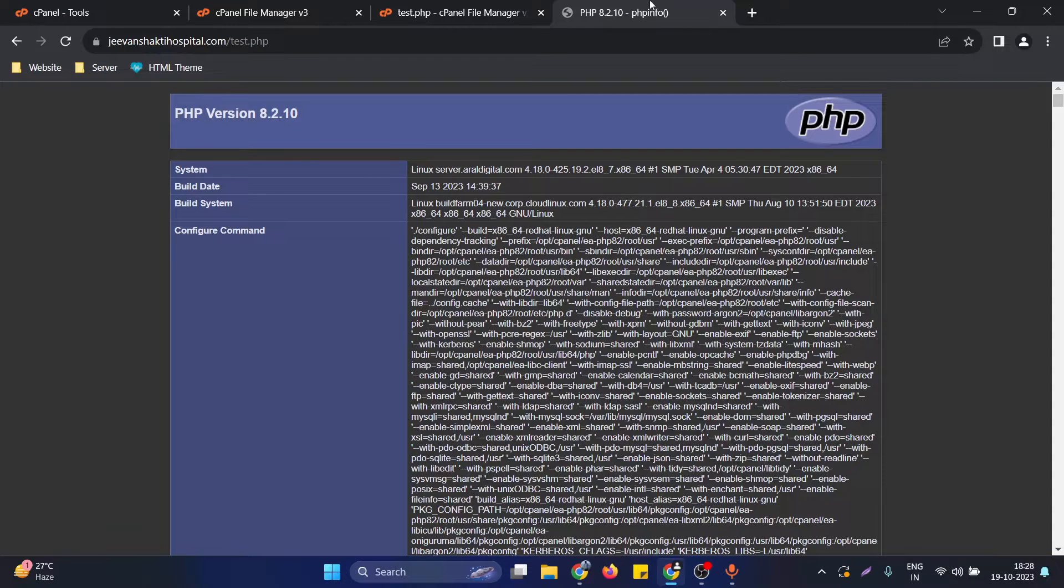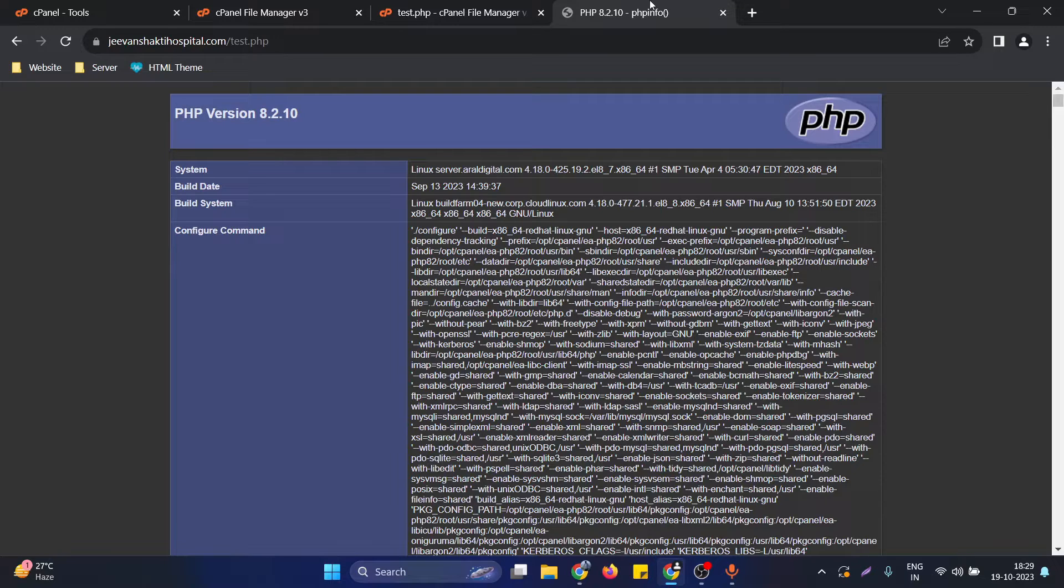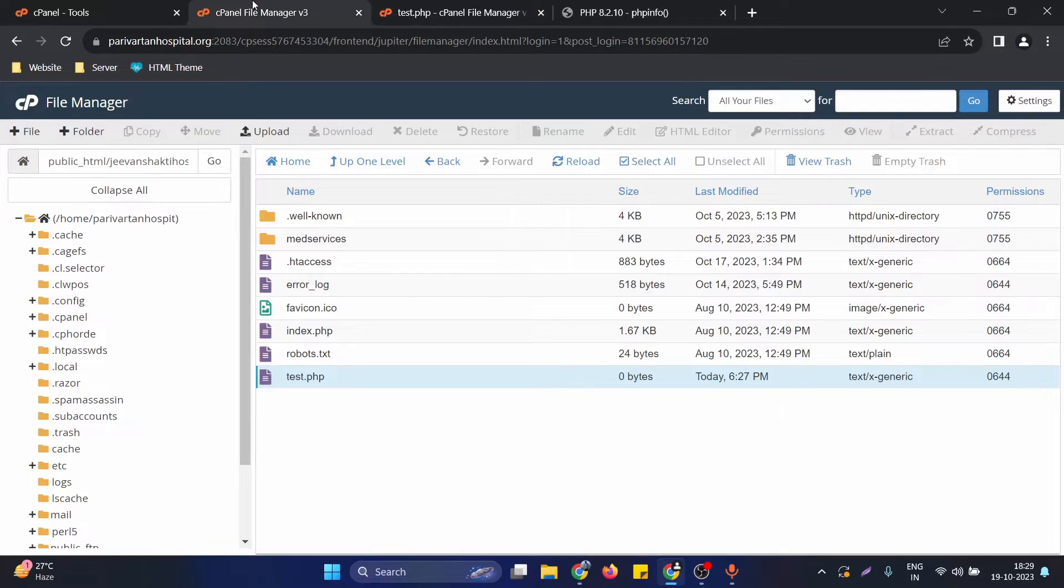Hello, in this video we will see how we can change the PHP version of a website hosted on cPanel. Right now I'm taking an example of a website and we will change its PHP version directly from the cPanel. To do this, first of all we need to open the cPanel.